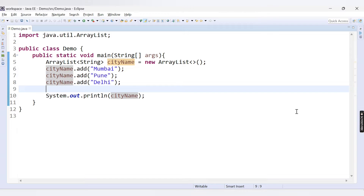Hello friends, welcome to Codecrush Coding. In this video we are going to learn how we can access elements of the ArrayList and how to change a particular element of an ArrayList. We have already learnt how to declare an ArrayList and how to add elements inside the ArrayList.